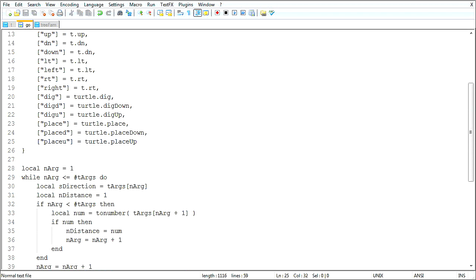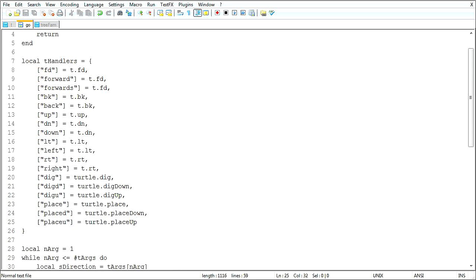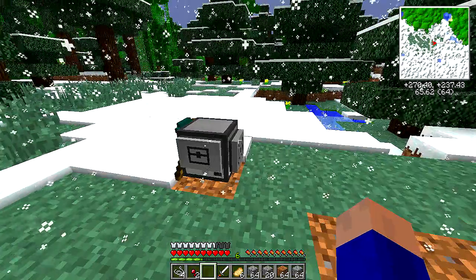I don't know if anybody else feels as pleased when they think of something like this, but if you can't tell, I'm mighty pleased. Mighty pleased. You just can't use any numbers with these ones, but it's such a small limitation.